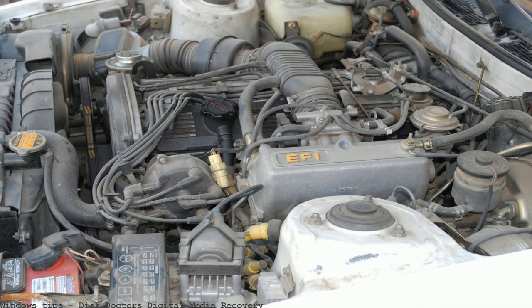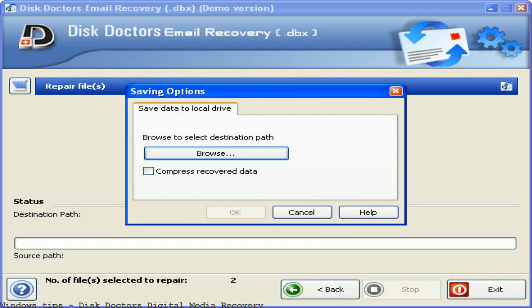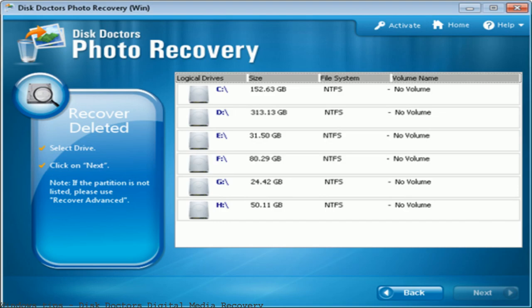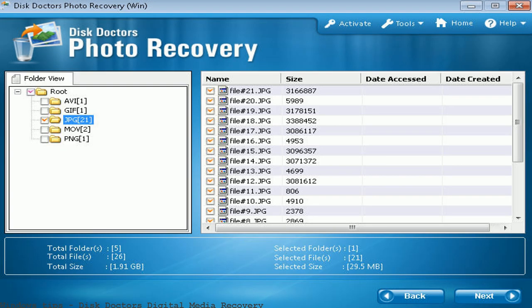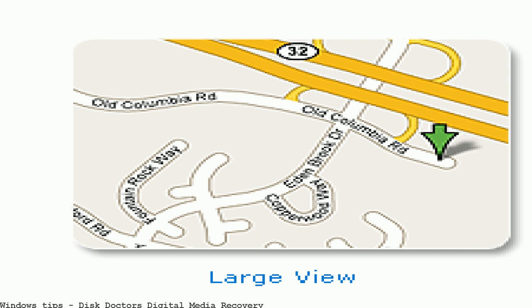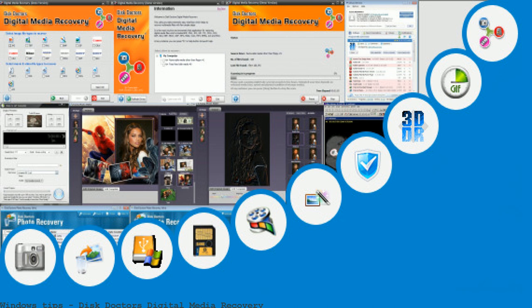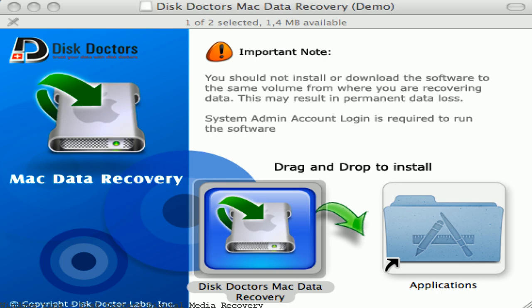Disk Doctors Digital Media Recovery free download. Related products include Disk Doctors NTFS Data Recovery, Disk Doctors Mail Recovery, and many more programs. Download Disk Doctors Digital Media Recovery for Windows now from Softonic — 100% safe and virus free, with more than 25 downloads this month.